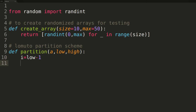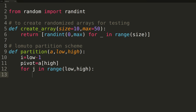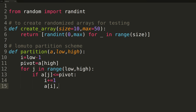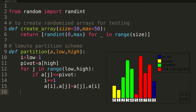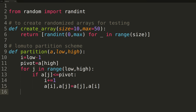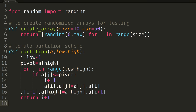The logic inside partition is a direct Python analog of the Lamuto scheme. We begin by setting the final pivot location index i to low minus 1, just to the left of our low-high range. We select our pivot as the last value in the range — the value at the high index. We then enter a for loop iterating index j through all values between low and high. On each iteration, if the value at j is less than or equal to the pivot, we increment i and swap the values at i and j, effectively growing the sorted partition. At the end of the loop, we swap the pivot into index i plus 1 and return that index.